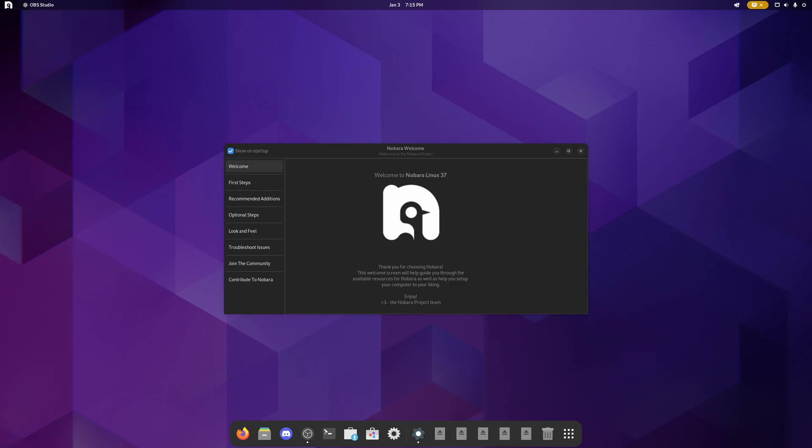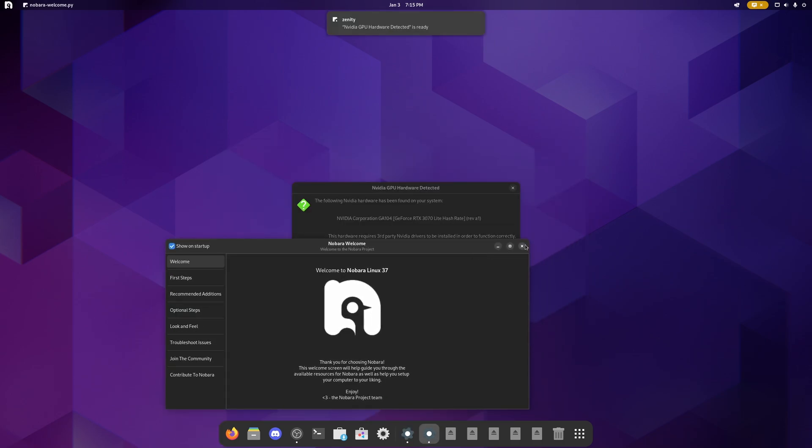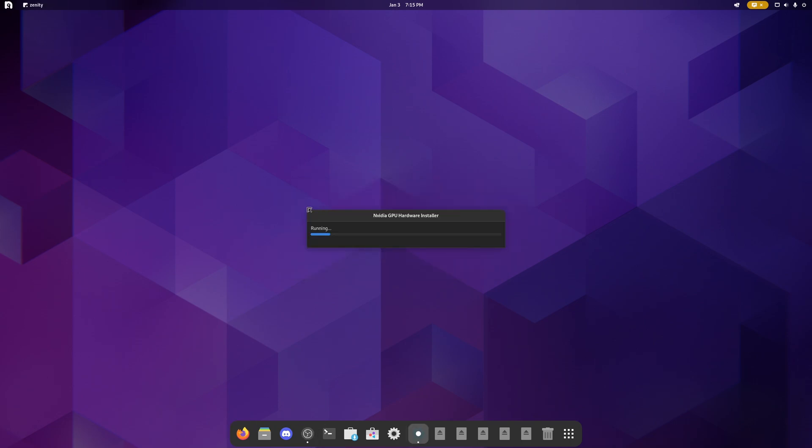We're on Fedora 37 right now. So we're on Nobara 37 as you can see. It's been updated and hopefully it's going to ask me for my drivers. There they are. We're going to just hit yes. Currently they're installing so it's going to grab any updates it needs then it's going to do the driver installation.